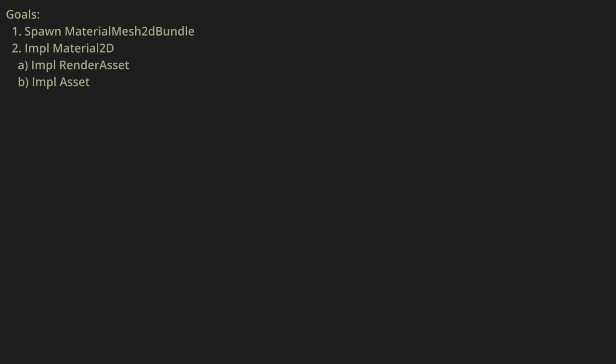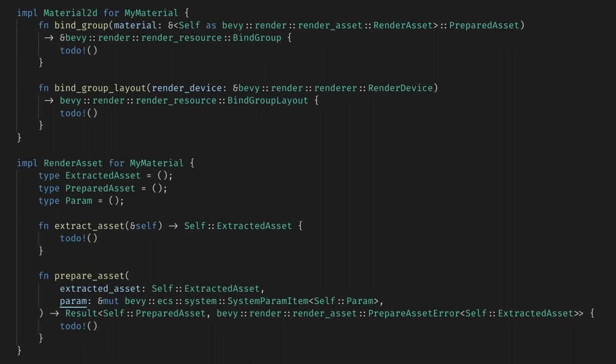Let's go back to the code and create our material and start implementing things. First, let's create a struct MyMaterial, which will be our Material2D, and we'll end up passing this to our MaterialMeshBundle. We want to implement Material2D and RenderAsset for it, and we'll let VS Code fill in placeholders for the four functions.